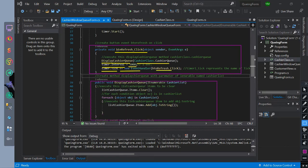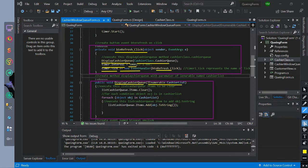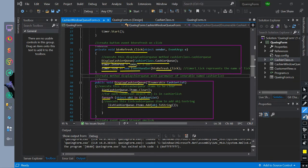This is when the timer will start by clicking this button event. Then we have created a method named display cashier queue with a parameter of an IEnumerable variable cashier list. We declared the list cashier queue list view items to clear. Then we check for each object in the cashier list parameter and add all objects to list cashier queue items list view. The function of this method is to display the object list of our queue.